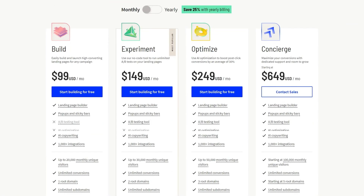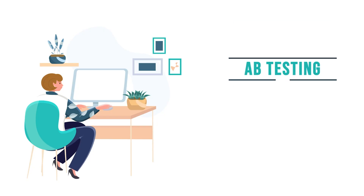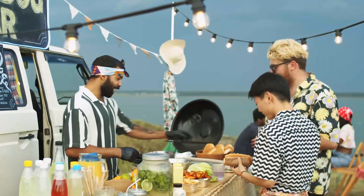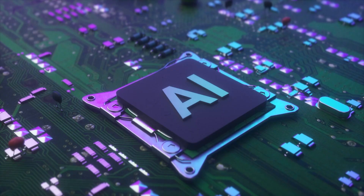Unbounce offers four plans ranging from $99 to $649, with the additional option of custom pricing. I'd recommend its Experiment plan at $149 per month, because it's the right combo of price and features, with A/B testing and dynamic text replacement. You can try its 14-day free trial. However, Unbounce limits the amount of unique monthly visitors, and its top feature — Smart Traffic — isn't available in the first two plans, so you need to pay extra to access it. Having said that, Unbounce is still a great option for small to mid-sized businesses wanting complete customization along with smart AI features.